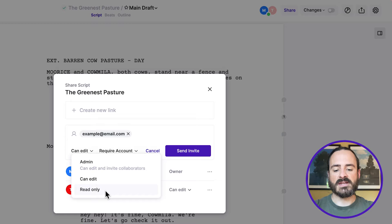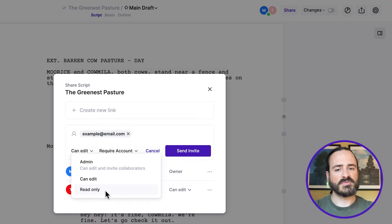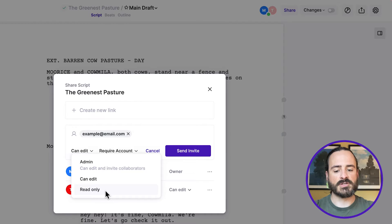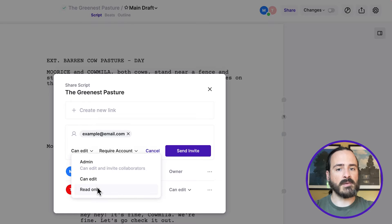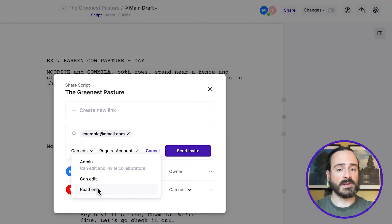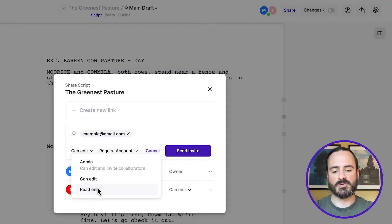Read only is great if you're looking to get feedback on your script from someone who's not going to be a collaborator to it. So read only means that they'll be able to read the script and leave comments on the script, but they won't be able to edit it. So again, a great way to get feedback, but we're going to leave it on can edit.